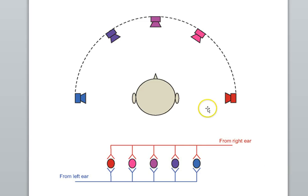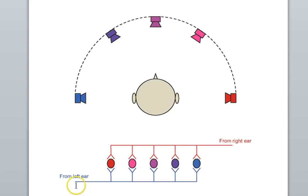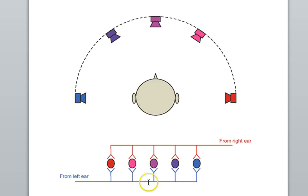A summary diagram illustrates this clearly. Sound from the purple speaker directly in front activates the middle cell, since both ears are hit simultaneously. Sound from the red speaker to the right causes maximum delay — the right ear responds first, giving those action potentials a head start — and it's the red cell that becomes active. Sound from the blue speaker to the left causes maximum delay in the other direction: the left ear gets the head start, and those action potentials race down to activate the blue cell.